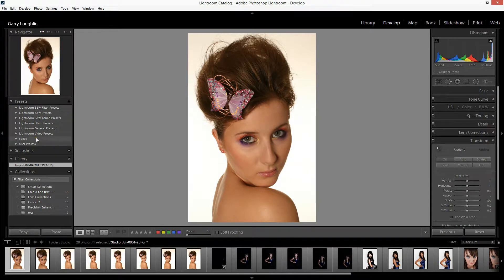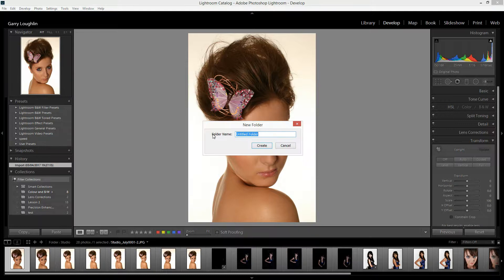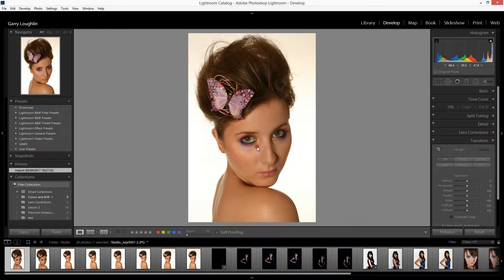I do recommend creating a new preset folder. I'll just start here — I've got a new folder and I'm just going to call this 'Download' for now. And there we go, we've got our new preset folder.